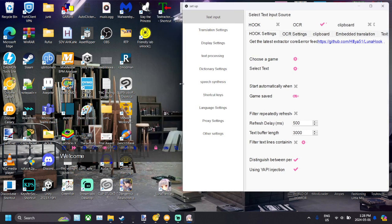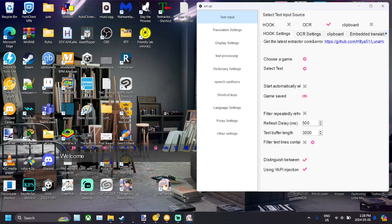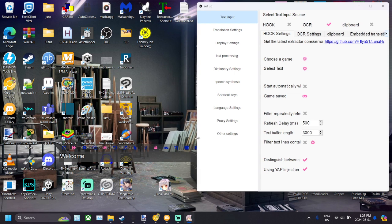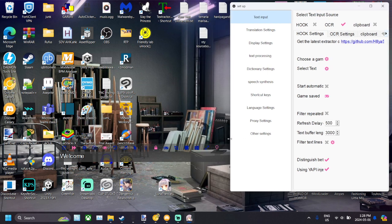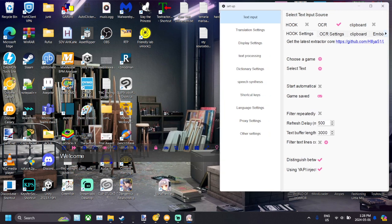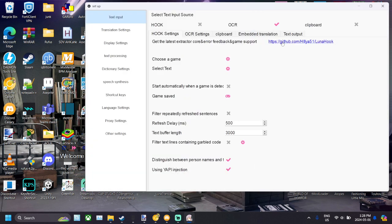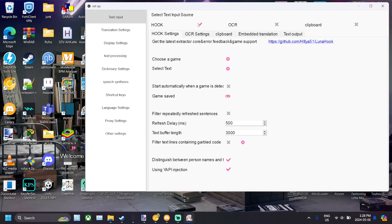So let's get started. Again, just download it from the Luna Translator GitHub. Extract it, make sure your antivirus is down and all that. You know how it is. They've got the link right there, github.com. Anyway, so when you're in, it's usually automatically going to be checked on hook. You want to check off OCR.